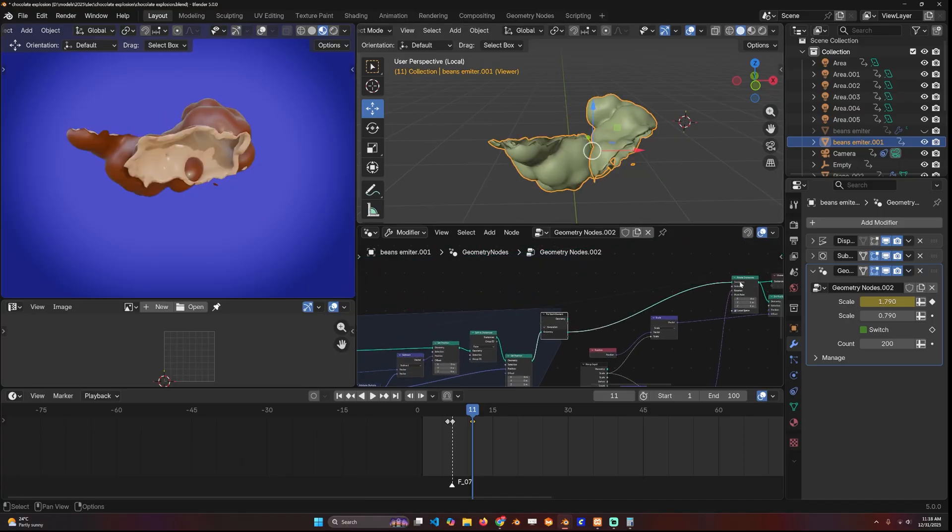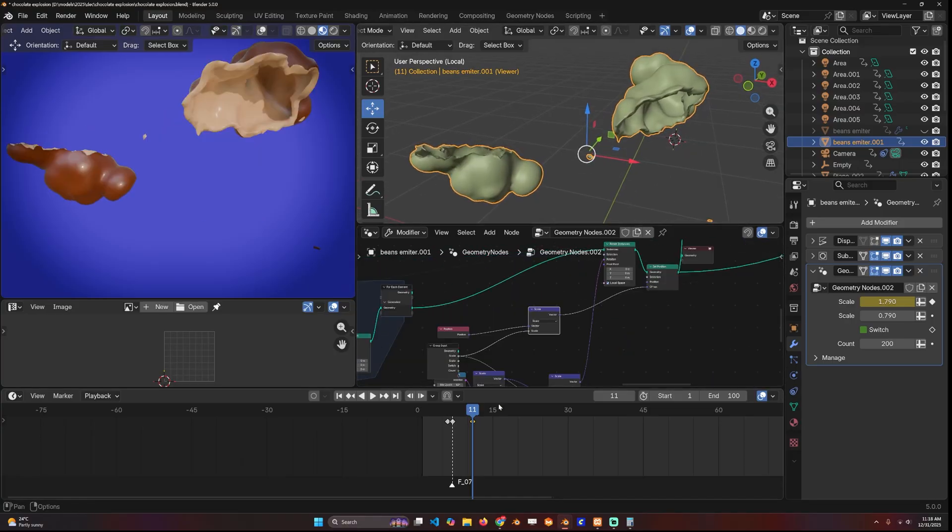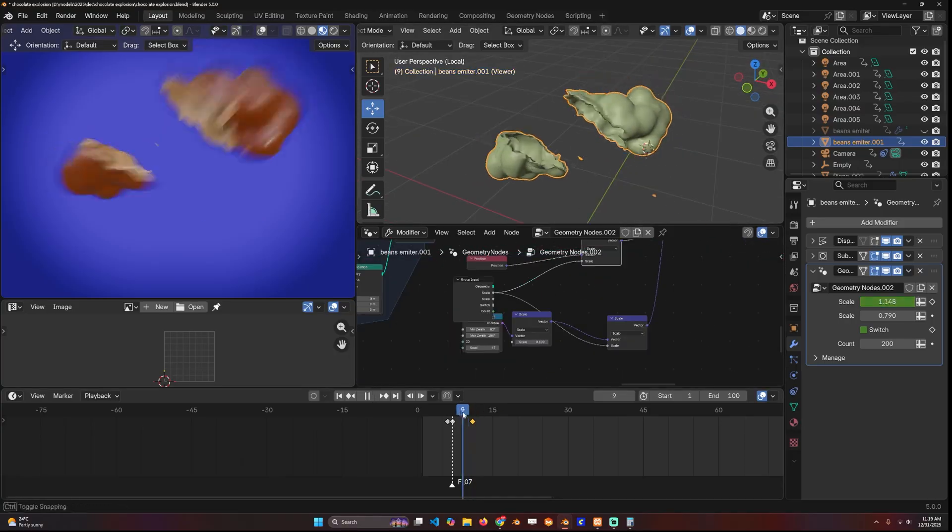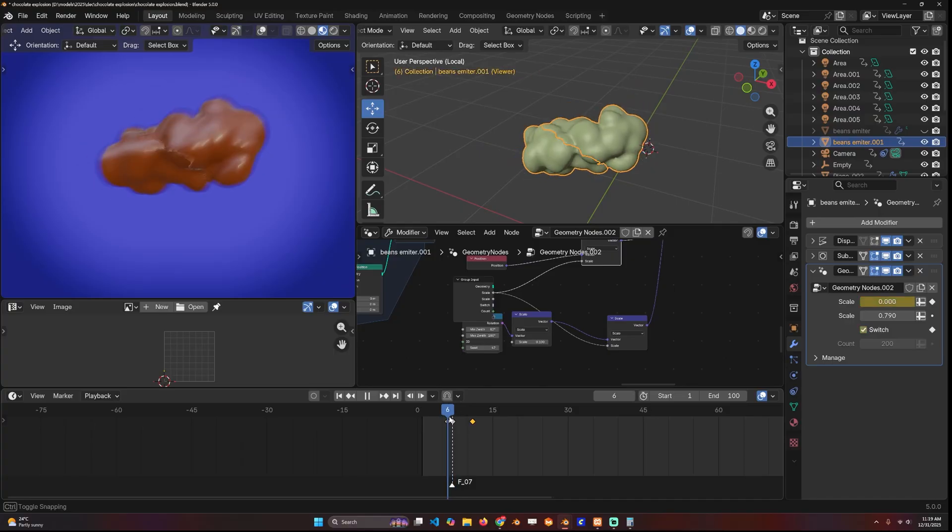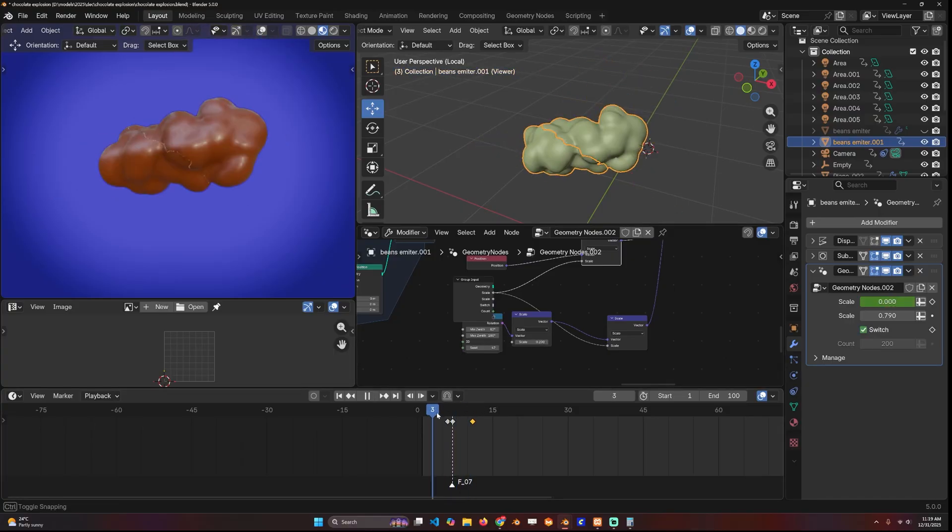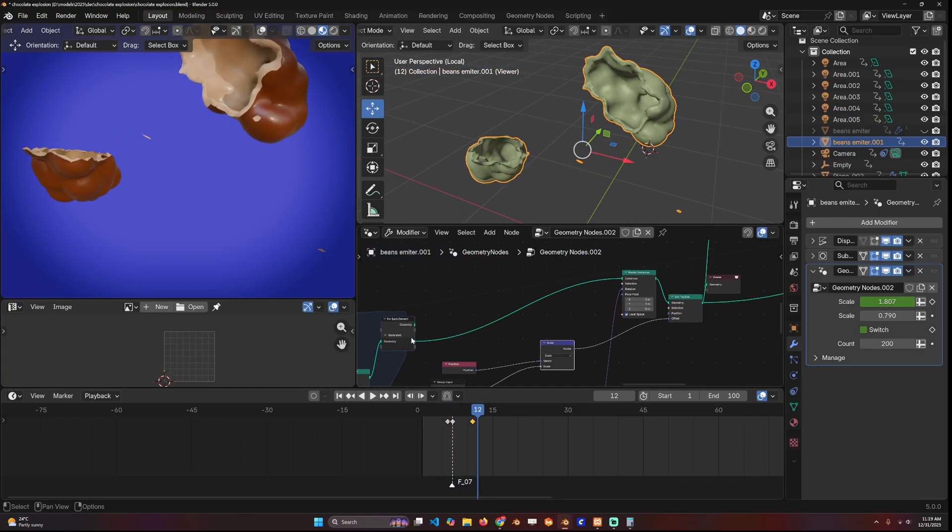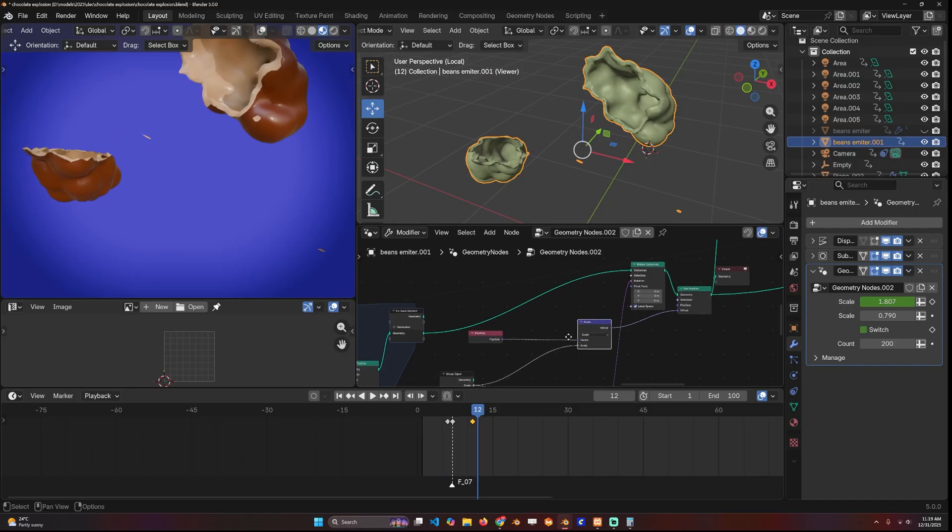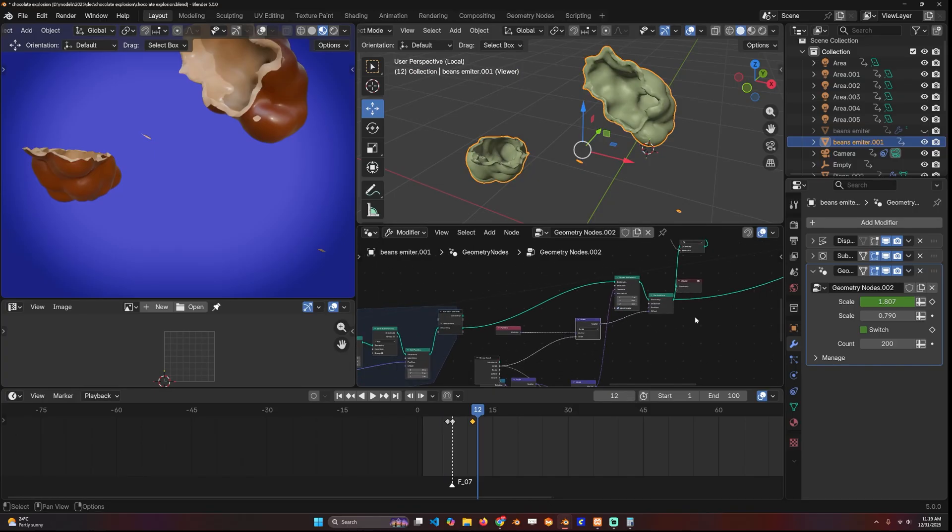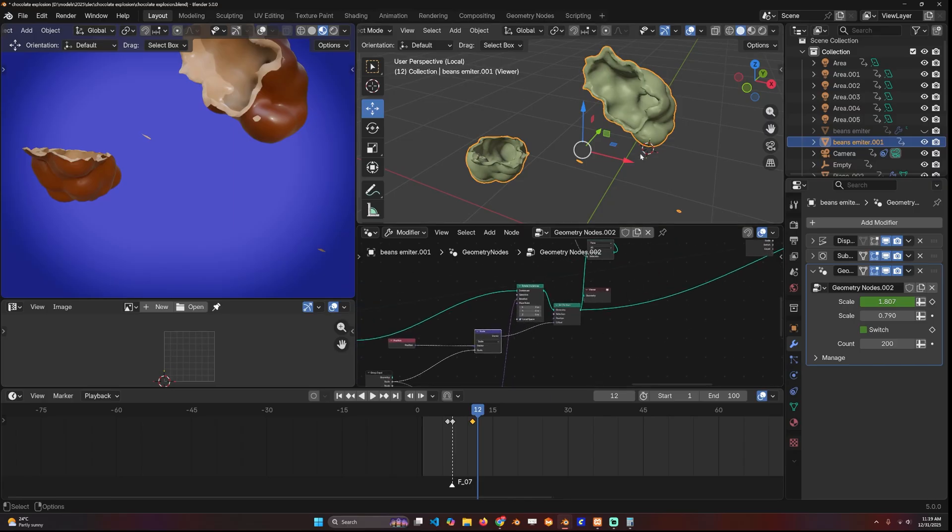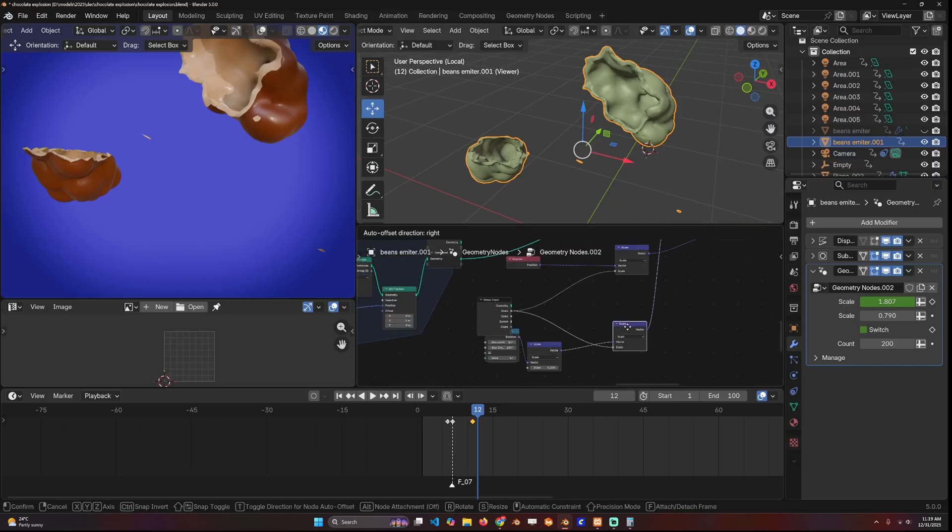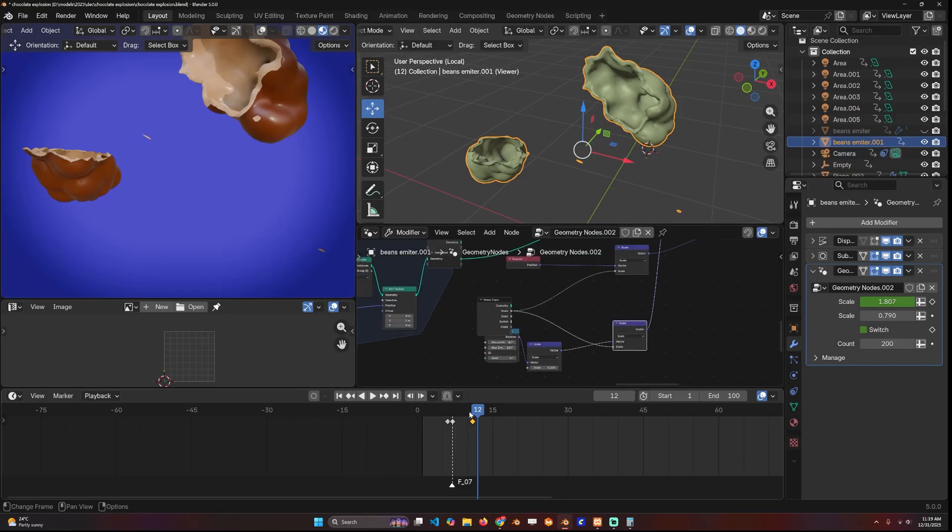Then I set up this splitting animation which pushes these two apart. It's a simple animation—since these two are instances, you can just scale their position and that will push them apart from each other, giving us this split.